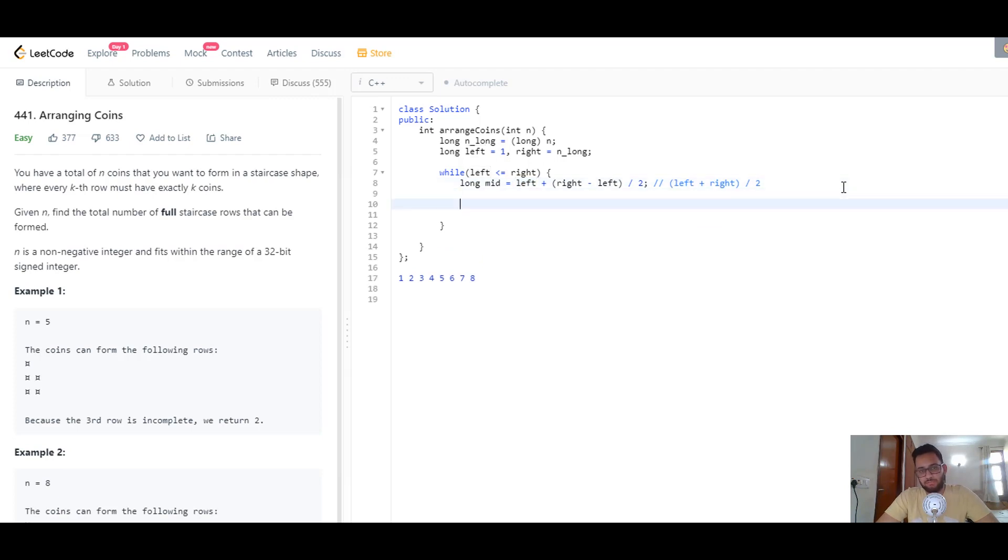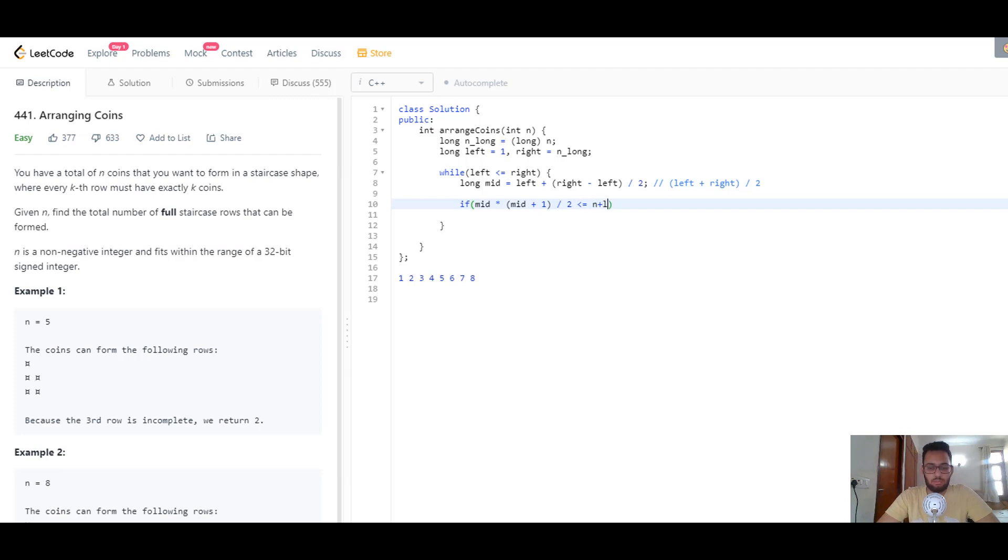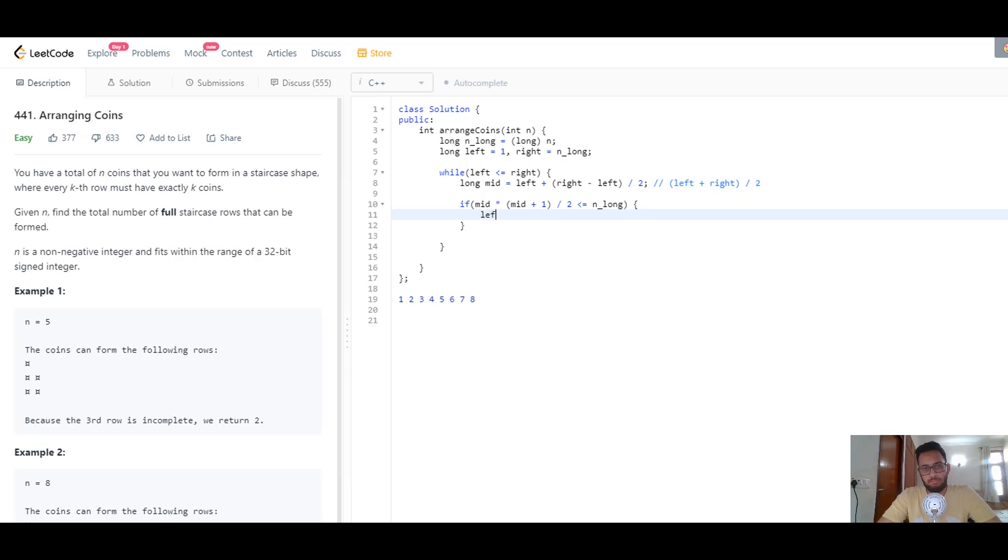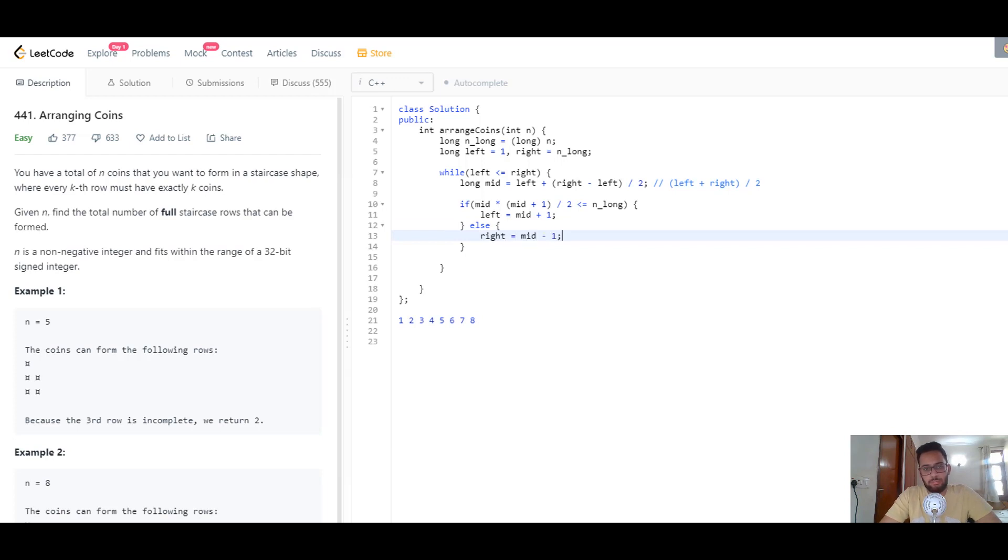We need to check if the total number of required coins to fill mid rows is smaller than or equal to our total coins. We write: if mid times mid plus 1 by 2 is less than or equal to n_long, then we search in the right side of the search space because mid gives us a valid answer. We increase the left bound to mid plus 1. Otherwise, if we're running out of coins, we look at smaller elements: right equals mid minus 1. That's basically it.